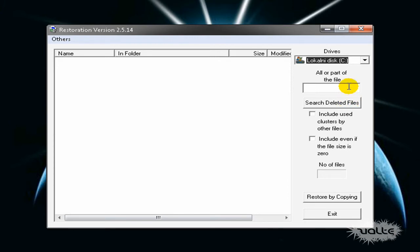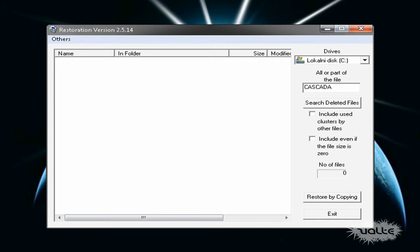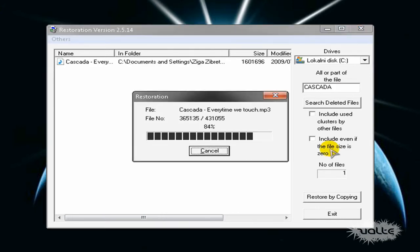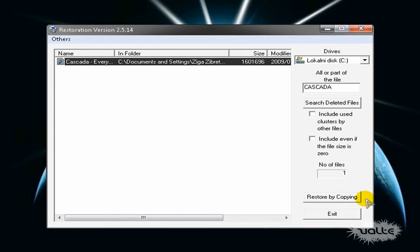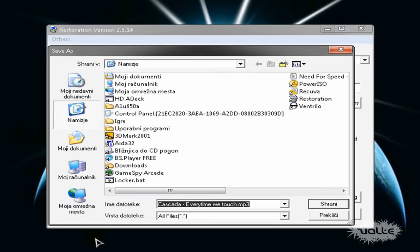I will just type Cascader and here you have it. Just click restore by copying, save it wherever you want, and here you have it.